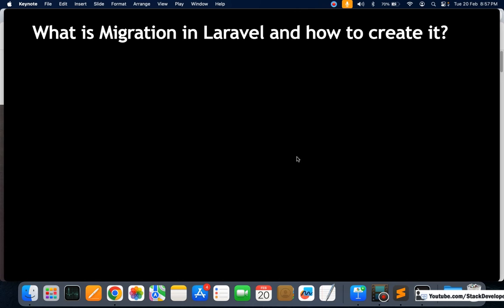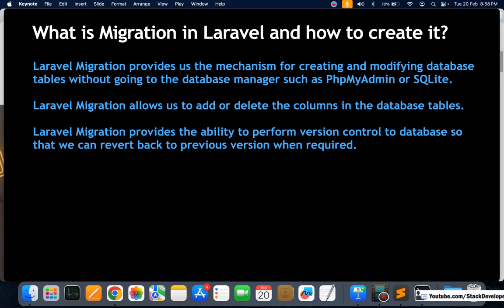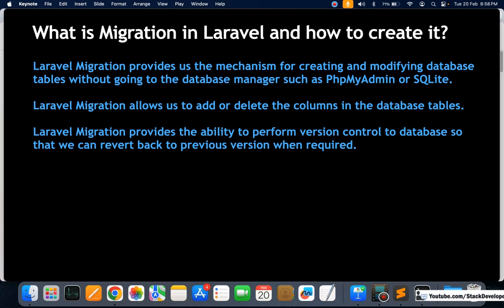Laravel migration provides a mechanism for creating and modifying database tables without using database managers such as phpMyAdmin or SQLite. You can easily add or delete columns in your tables using Laravel migration. It also provides the ability to perform version control on the database, so we can roll back changes as well.